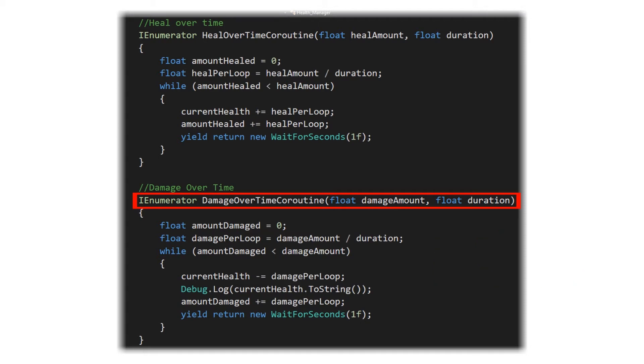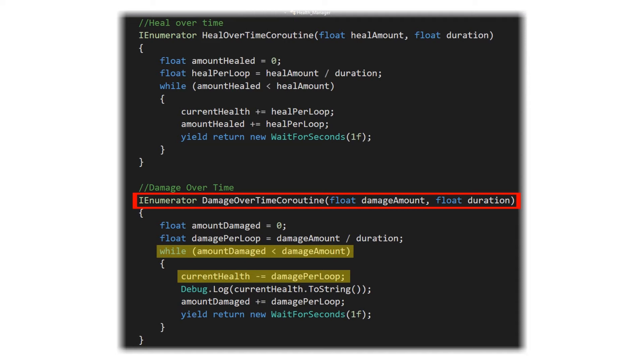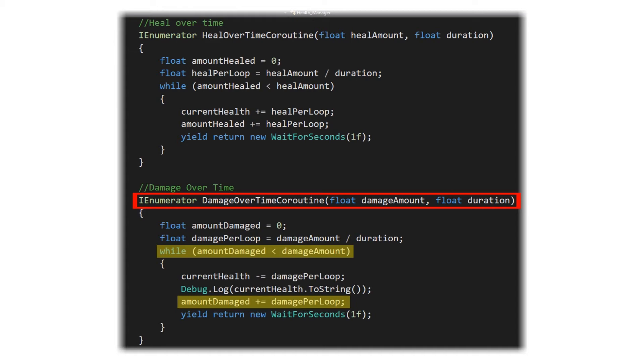We then start our while loop which is going to say while the amount damaged, which we've set to zero, is less than the damage amount, which in this example we passed in 10, you want to take the current health and subtract the damage per loop value from the current health. We also want to set the amount damaged equal to the amount damaged plus the damage per loop value. So now we have reduced our current health by 2 and we've also added to that amount damaged 2.